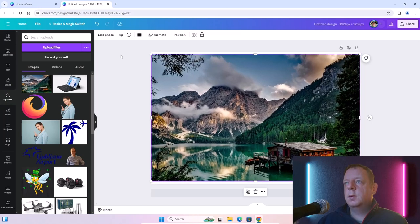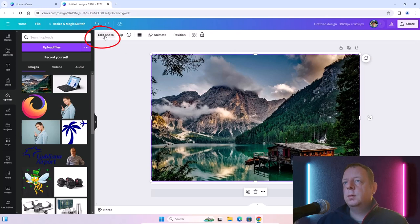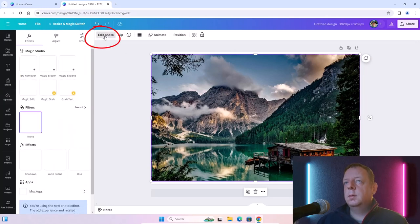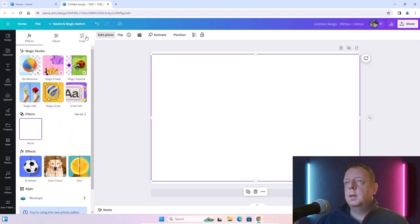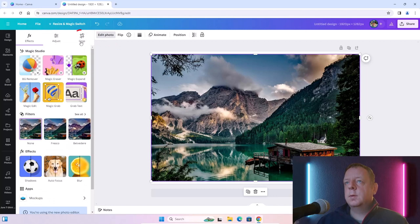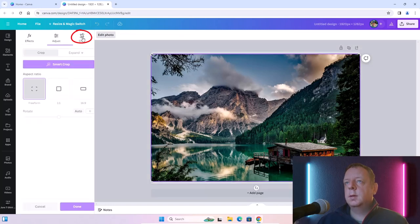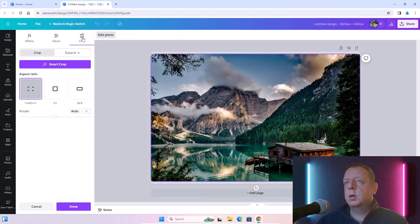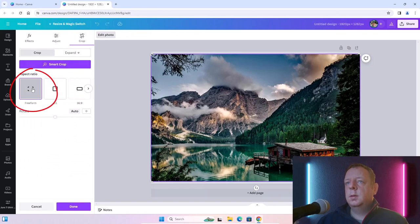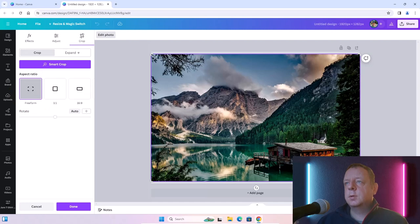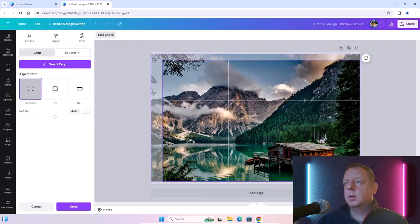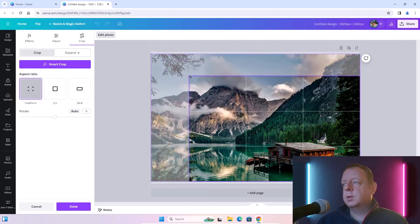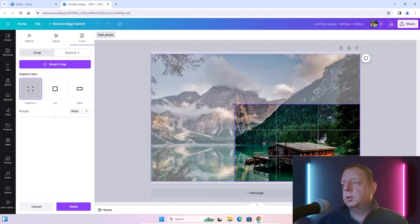Now click on Edit Photo. Here you have a crop button. I click on Crop, and now you can select Custom Crop. I will crop part of the image.